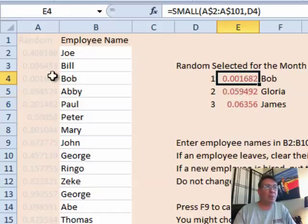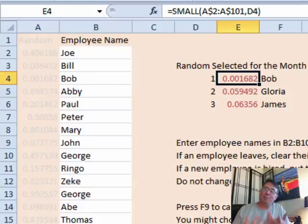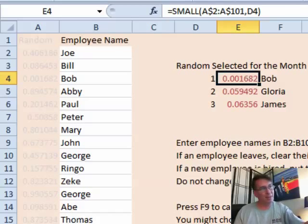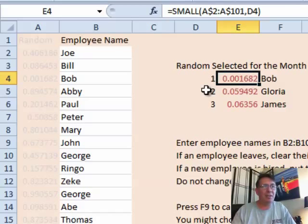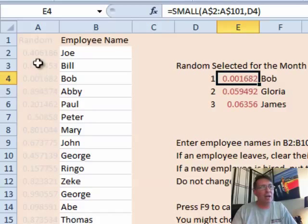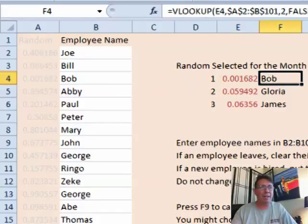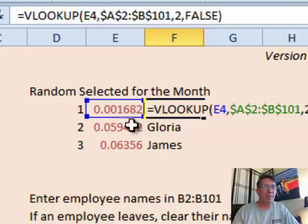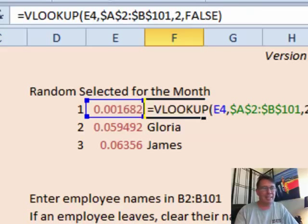Now that I know these numbers, I use VLOOKUP to figure out which employee is associated with that number. I made sure everything flows left to right — Excel calculates the random numbers in column A first, then calculates the SMALL here, and before it recalculates the random numbers in A, it does the VLOOKUP. So VLOOKUP of that small number, looking in A2:B102, second column, exact match.